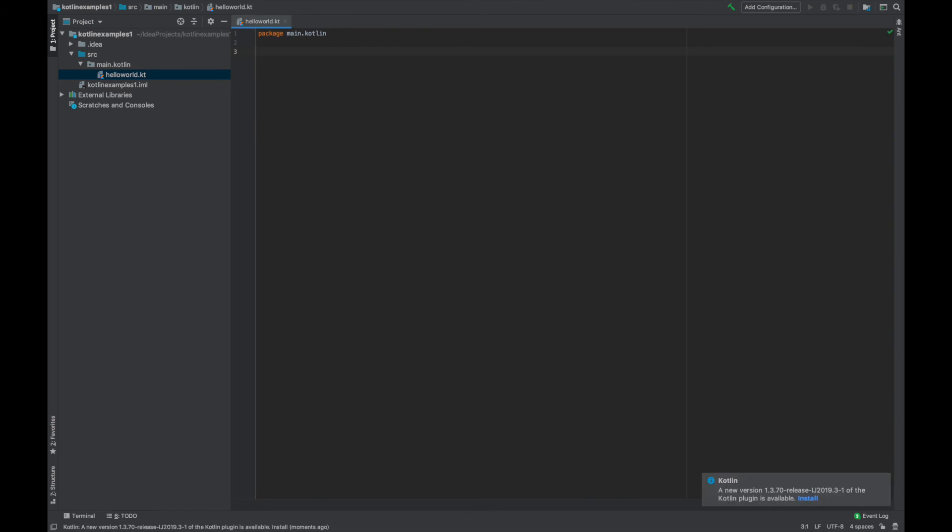Great. So now the most important step is that we need to create a main function. This just tells our program where it needs to start.